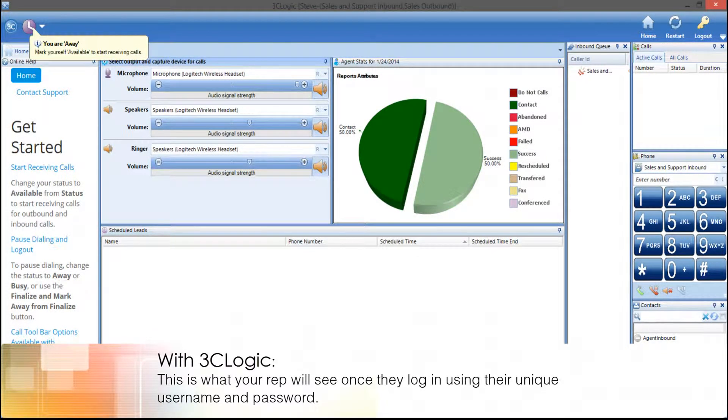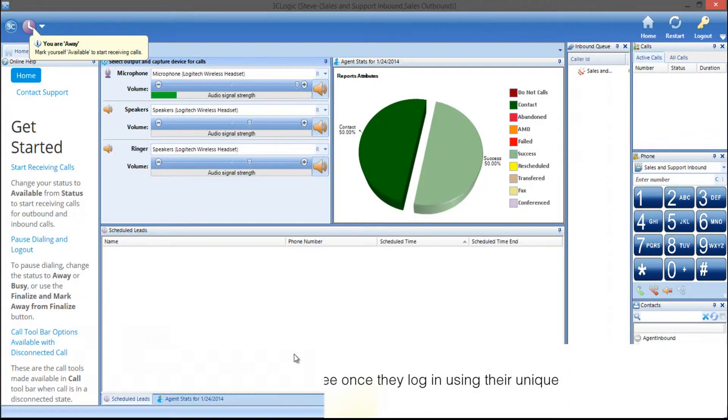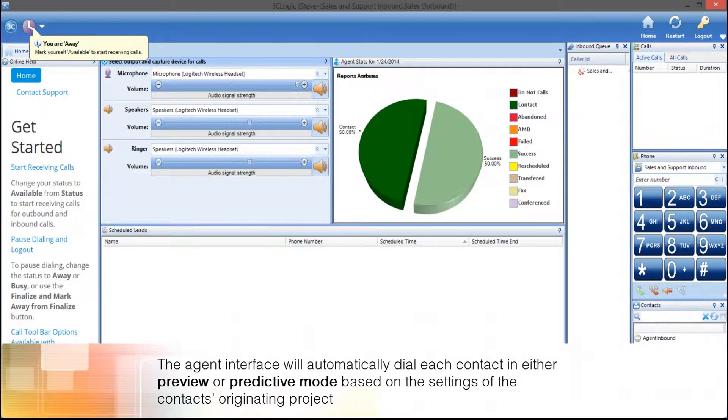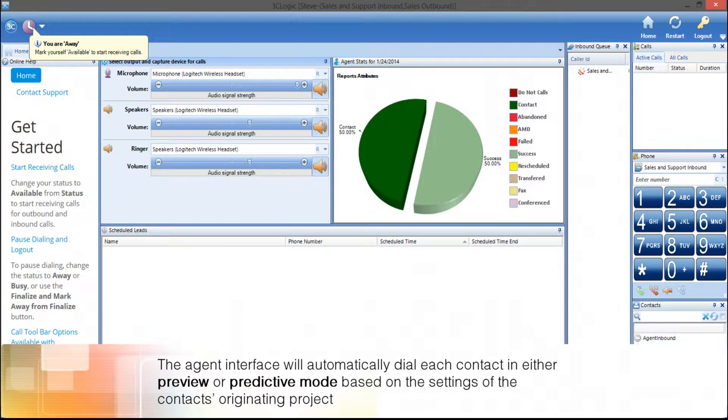Each of your reps can be assigned to multiple inbound and outbound projects. The agent interface will automatically dial each contact in either preview or predictive mode based on the settings of the contact's originating project.